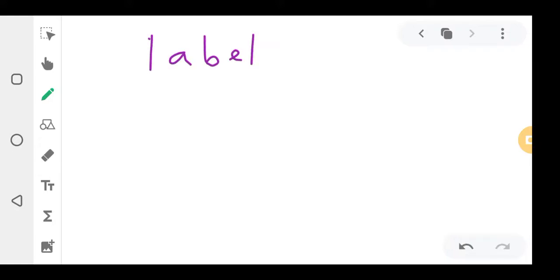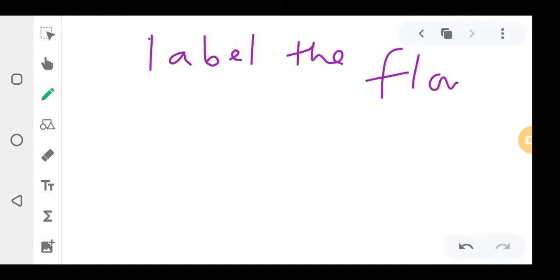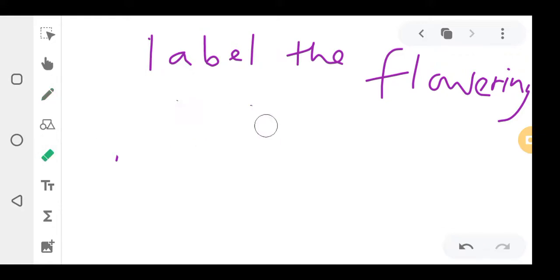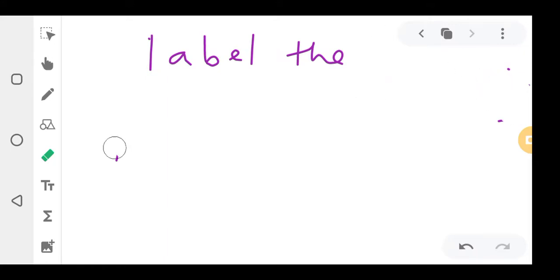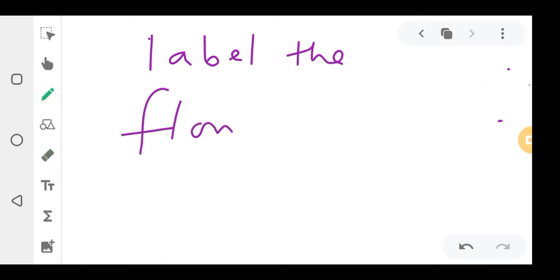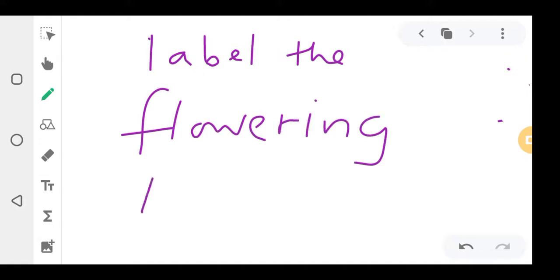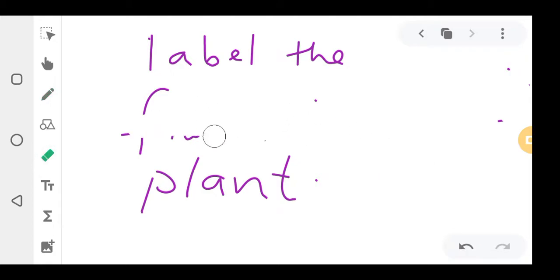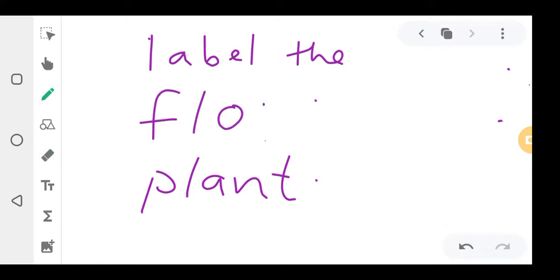So for example, they say 'label the flowering plant' — they tell you to label it. So you're supposed to know the parts. Flowering is spelled F-L-O-W... flowering plant.